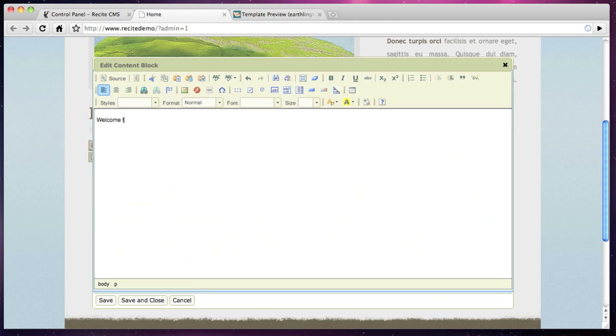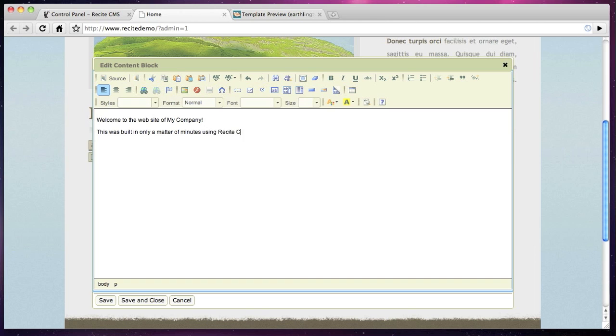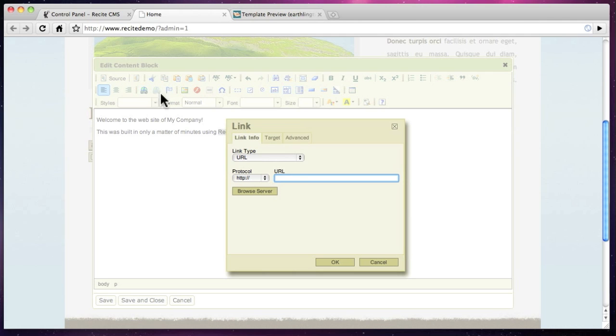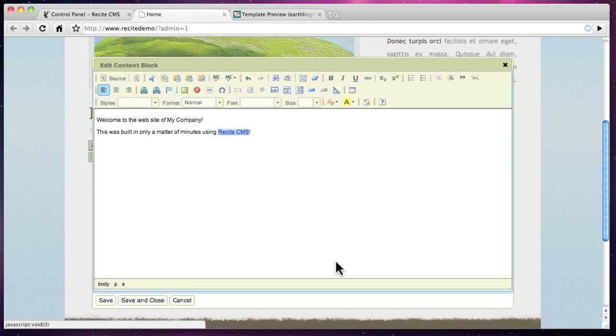You can edit page content either in the control panel or on the front end. Click edit on the WYSIWYG block to load the editor. Type in the page content and click save for the new content to appear immediately.